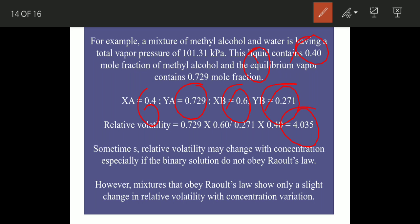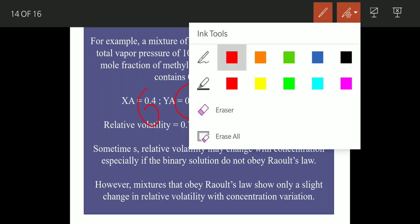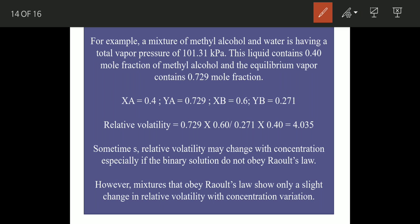Sometimes the relative volatility may change with concentration, especially if the binary solutions do not obey Raoult's law. However, if solutions do obey Raoult's law, they will show only a straight-line change in relative volatility with concentration variation. If the relative volatility follows Raoult's law, it shows a straight line when plotted against concentration.